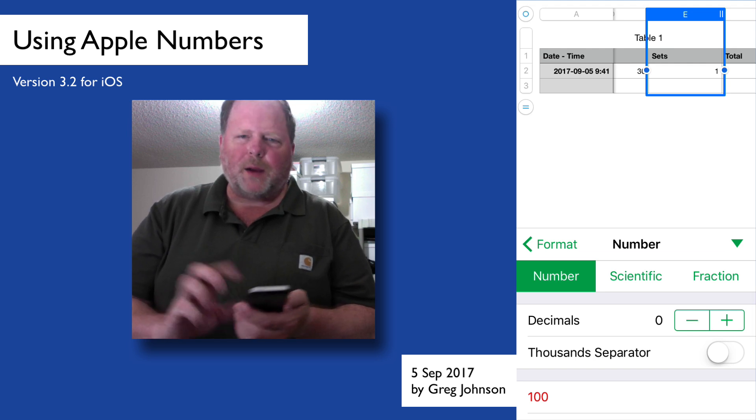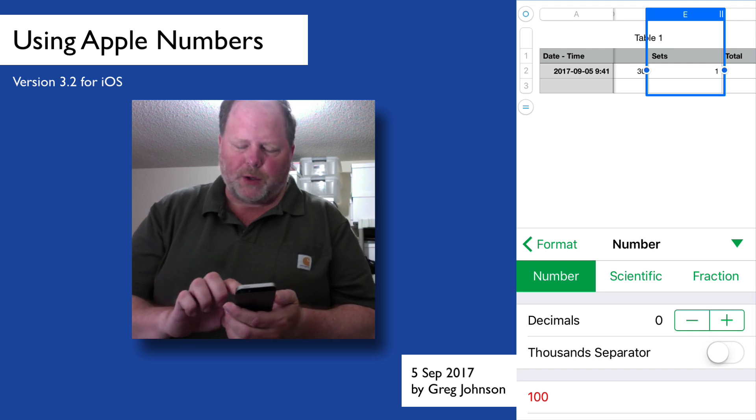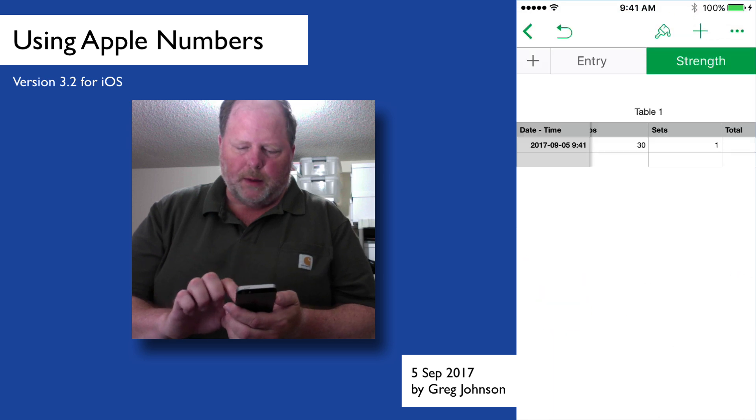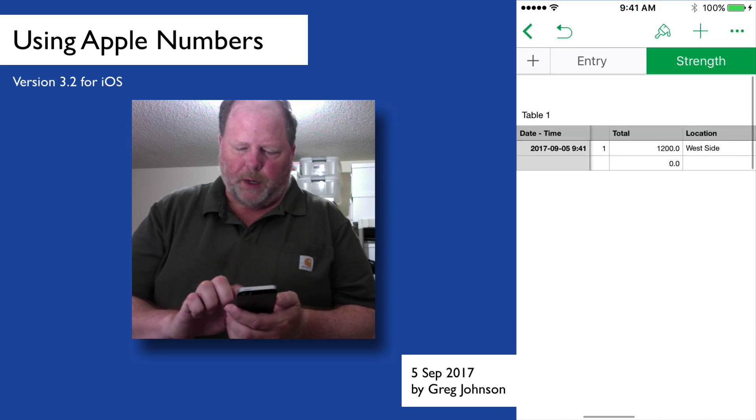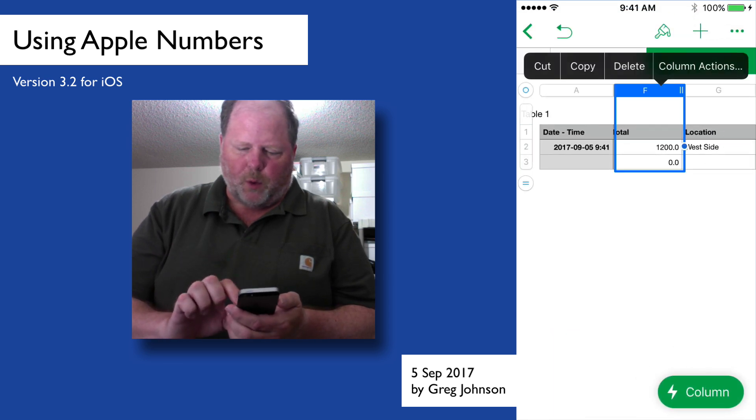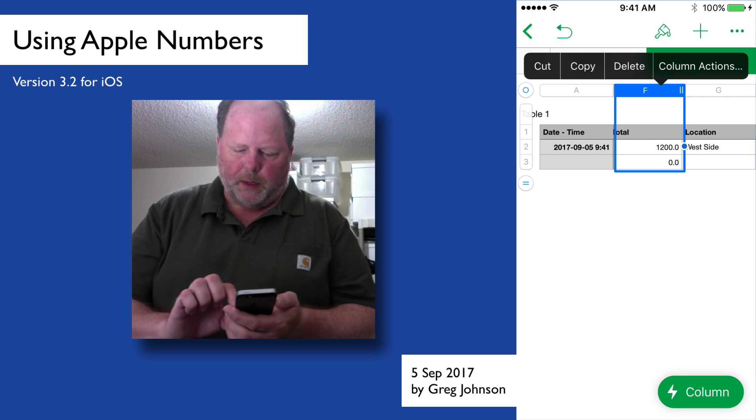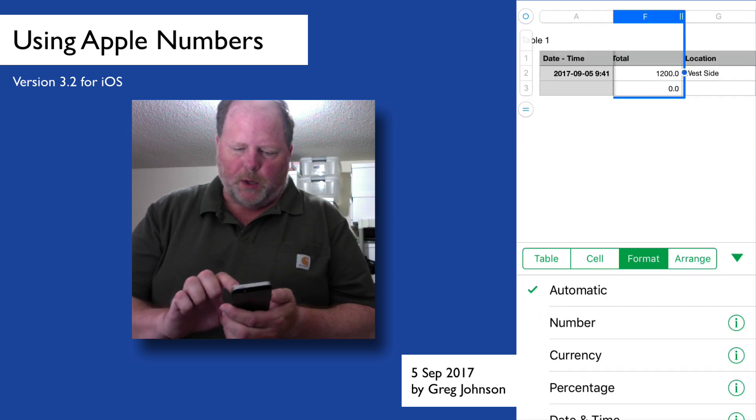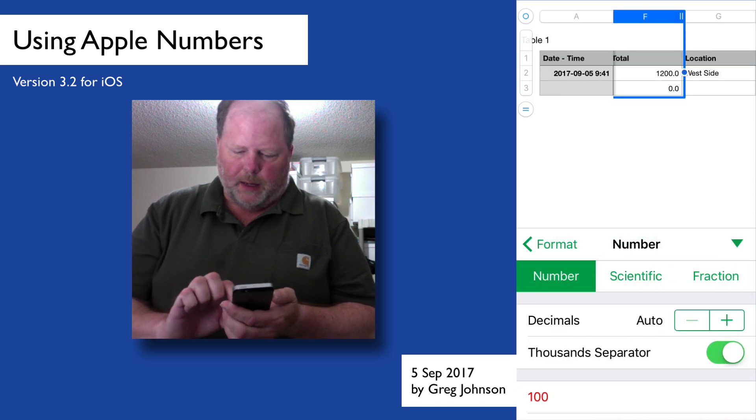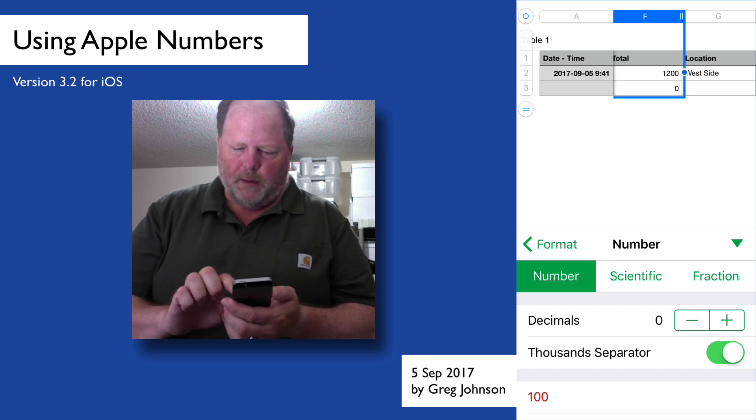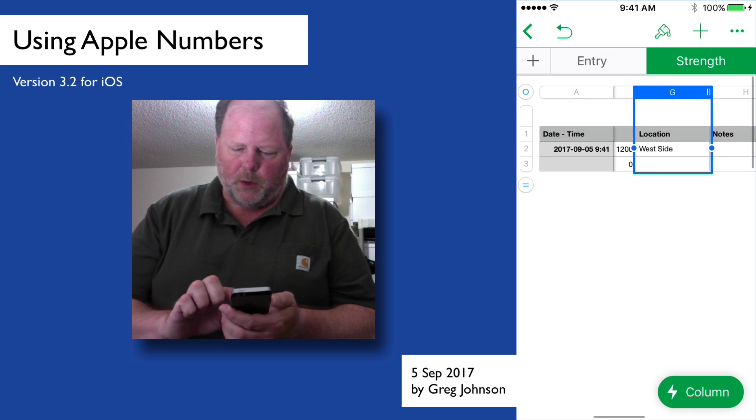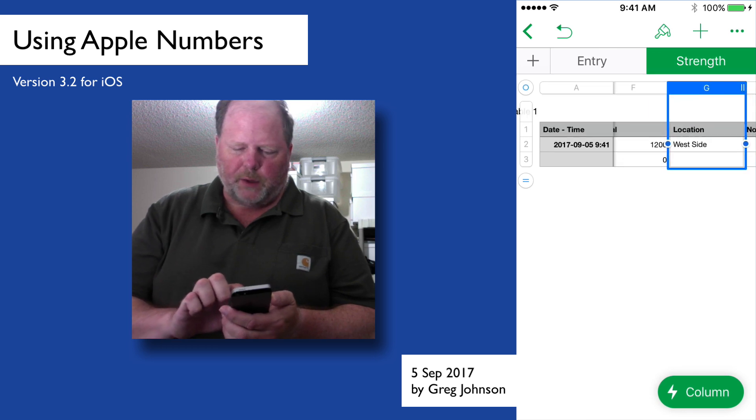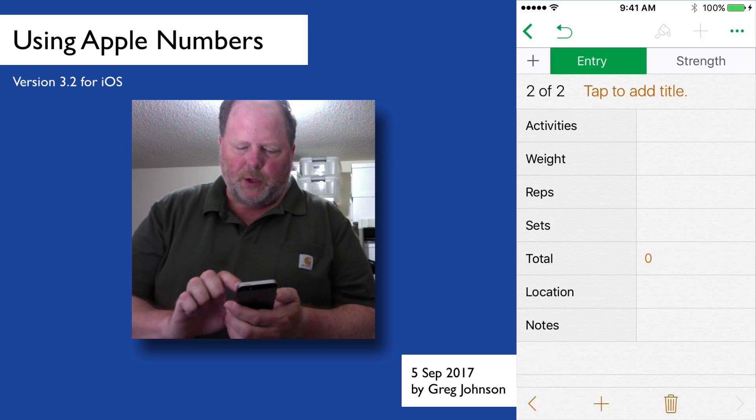So that's good. And then the next column over, which was reps, same thing. We'll format that as a number, and there we don't really need any decimal place, really. And then sets again, formatting it as a number, and zero decimals. If we put automatic, you might accidentally enter in a fraction there. It might, you know, show up wrong, so it's better just to do it that way. The total, of course, is going to be a number because it's a formula, but we could, you know, format that and choose, again, zero as the decimal value. And then we have location, that's fine, and notes is just a text field.